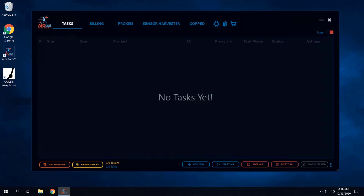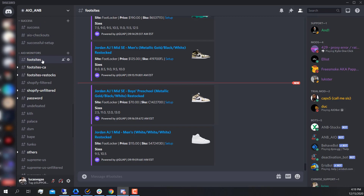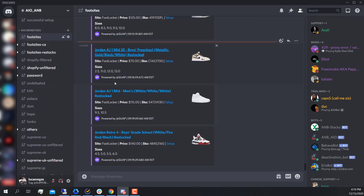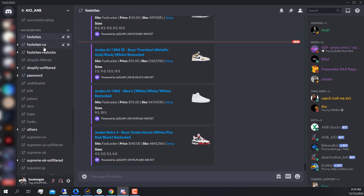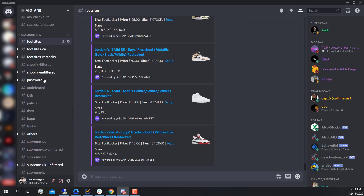If you were to go to the AIO About Discord and scroll down to the very bottom, you can see there are the AIO monitor channels. Each different channel is a different site — so these are the US foot sites, the Canadian foot sites, a channel for restocks for foot sites, channels for Shopify, Supreme, Adidas, Yeezy Supply. What these monitors do is they actively monitor the site to see if there are any releases or drops happening.